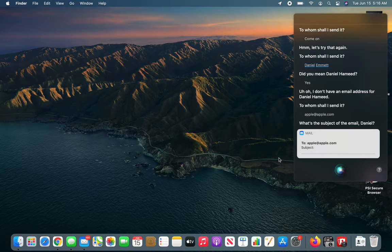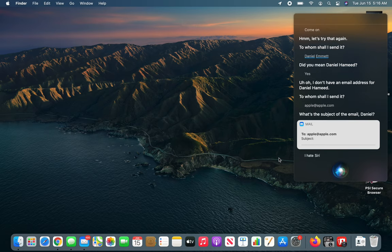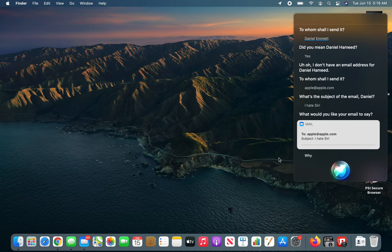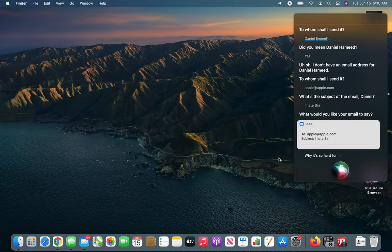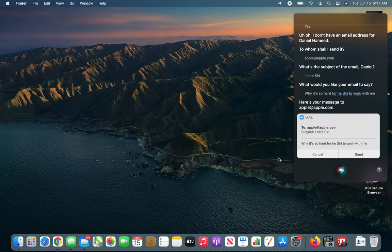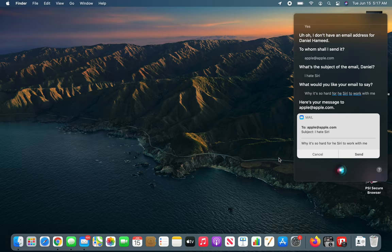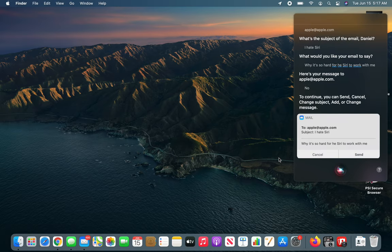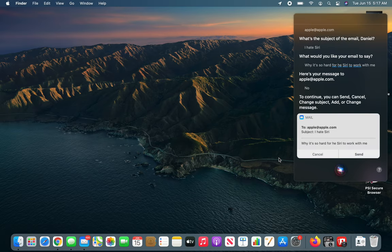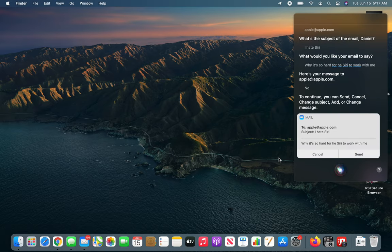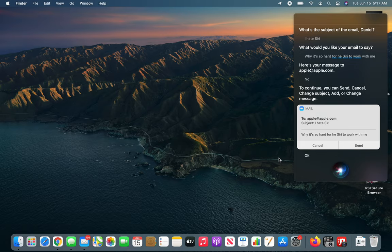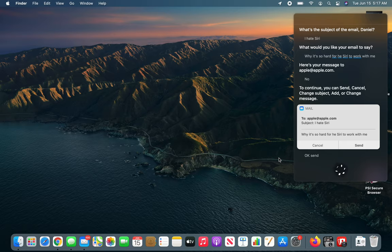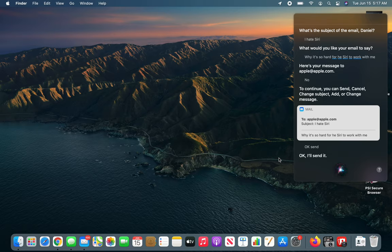What's the subject of the email? I hate Siri. What would you like your email to say? Why is it so hard for Siri to work with me? Here's your message to apple@apple.com. Ready to send it? No. To continue, you can send, cancel, change subject, add or change message. Okay, send. Okay, I'll send it. Thanks.